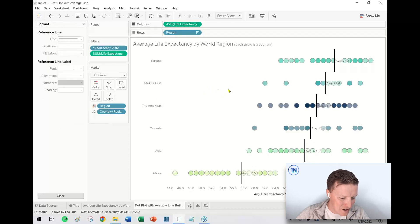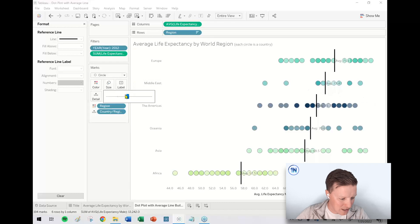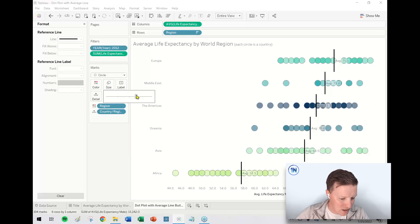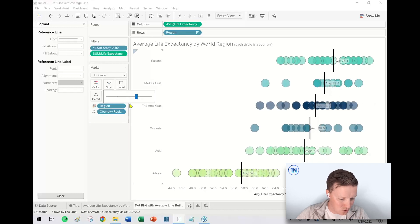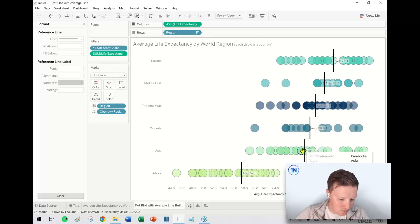The thing that is nice about that is that then you can still get to the countries behind those circles. But I guess, you know, one other option would just be, there's no reason those circles couldn't be a little bit larger. And then I could still hover over and get to those circles that are behind that line.